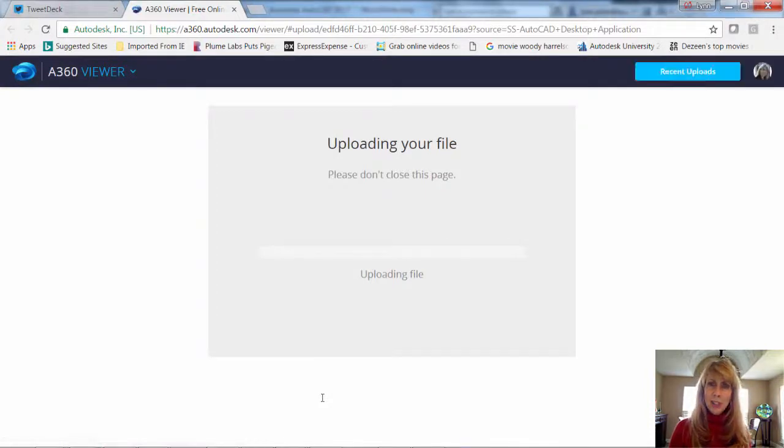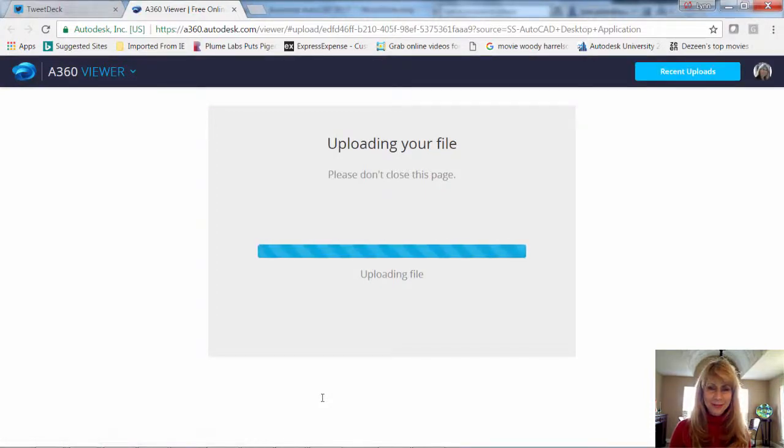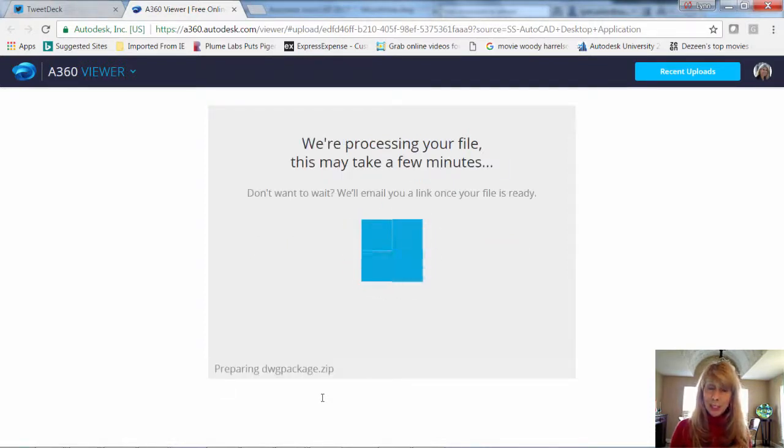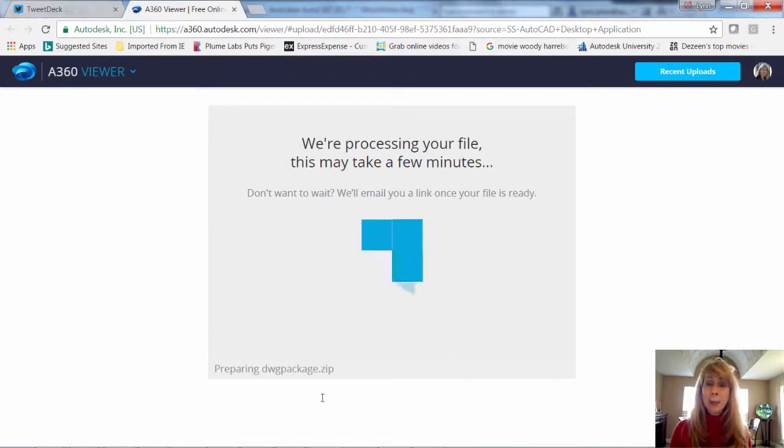Here we are. You can see it's uploading my file. You will also see that when it's all finished, it's going to email you a link.